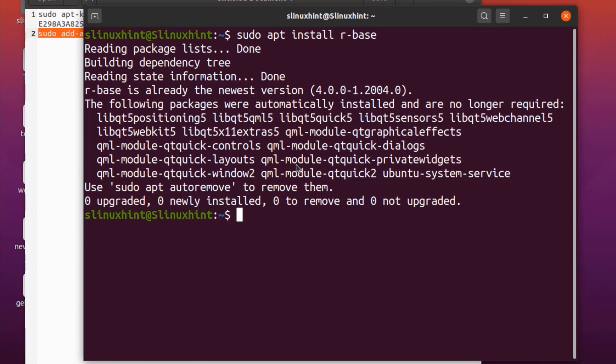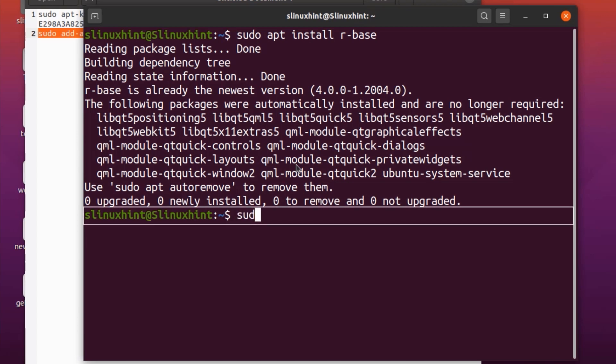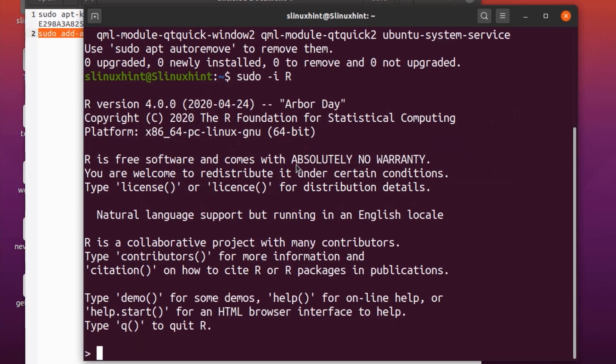Now you are ready to install various packages with the help of R. We will start R with the following terminal command — it will open the R shell in the terminal window. We write: sudo -i R, hit enter, and you can see that it has opened the R interface inside the terminal.